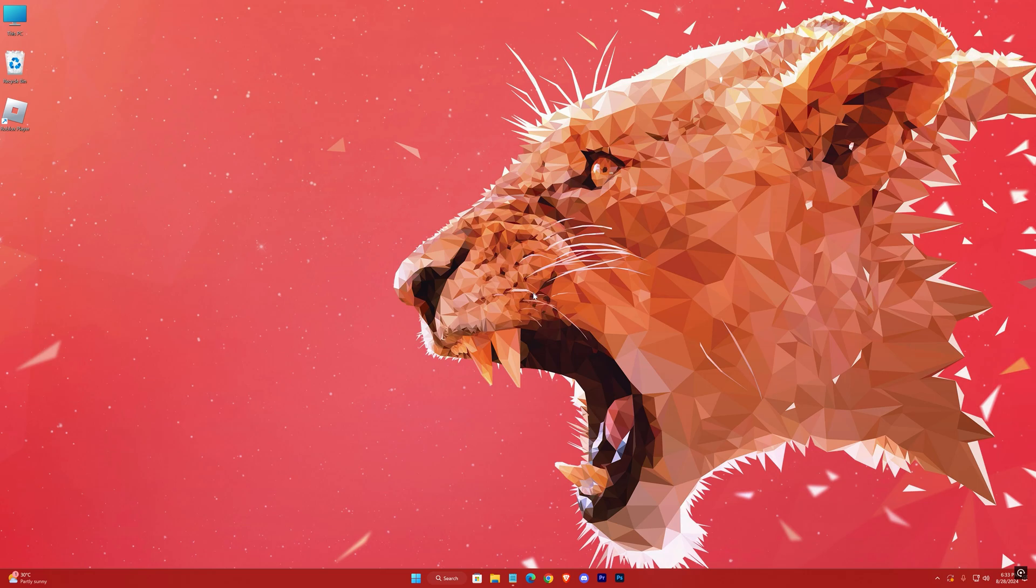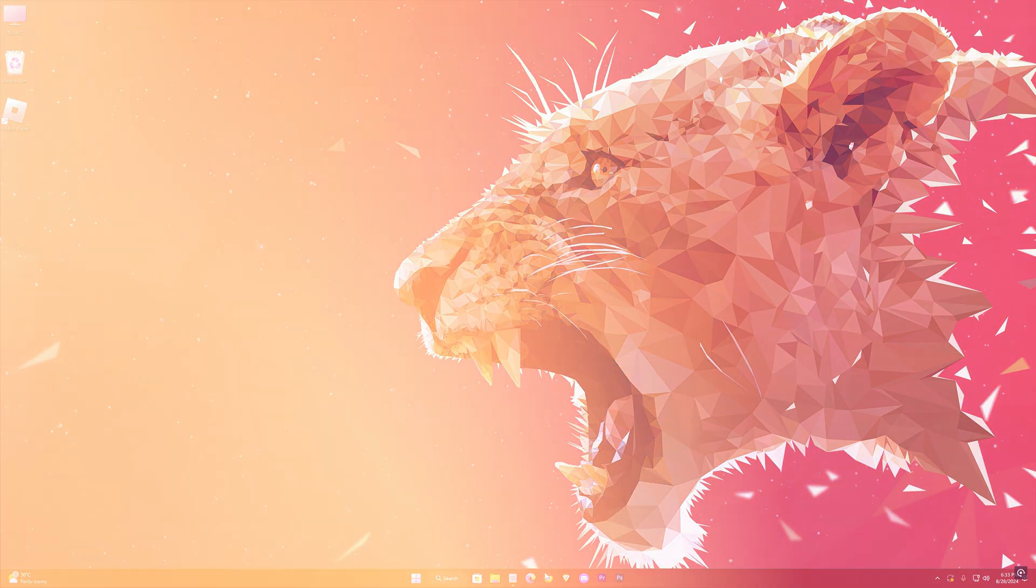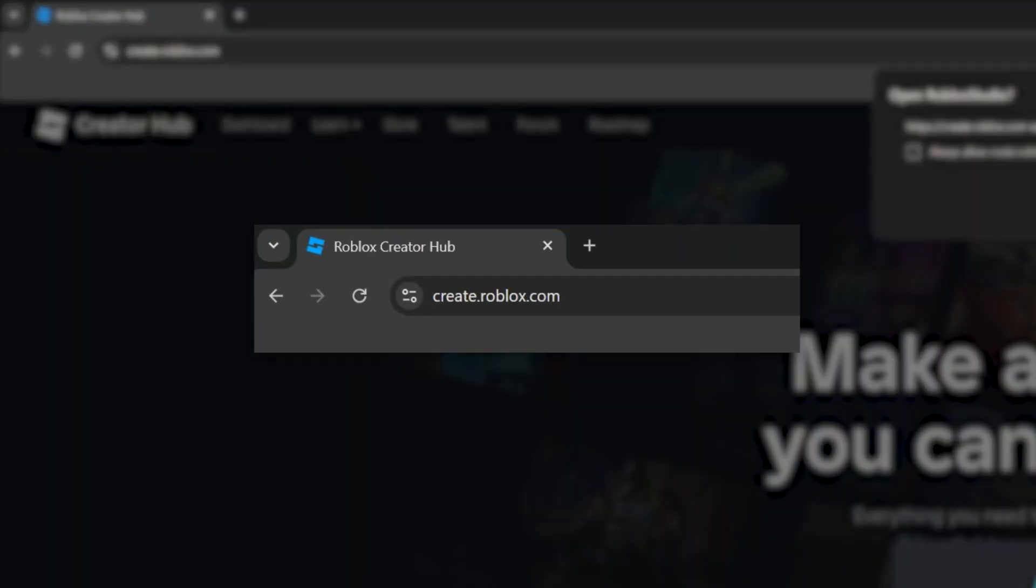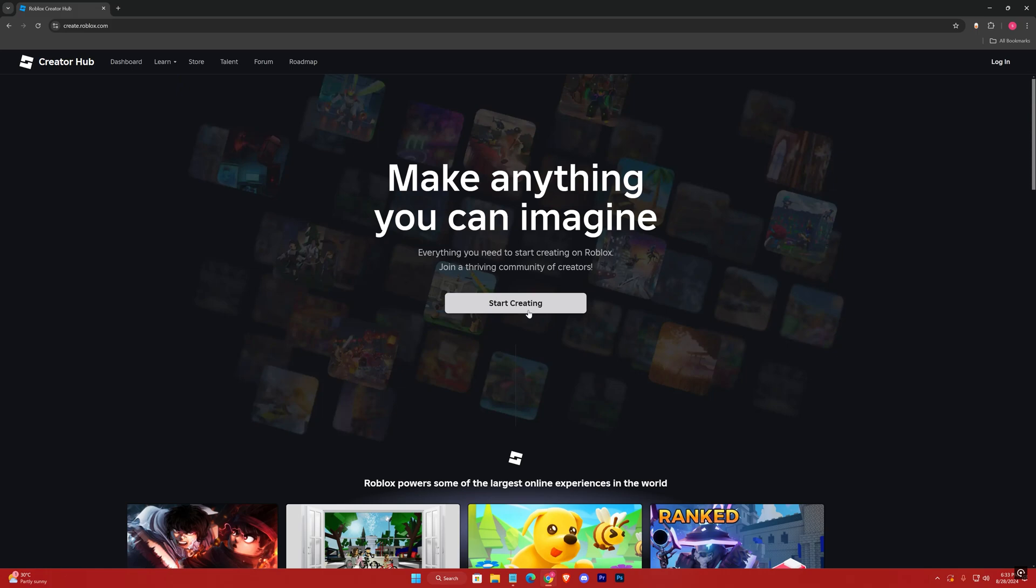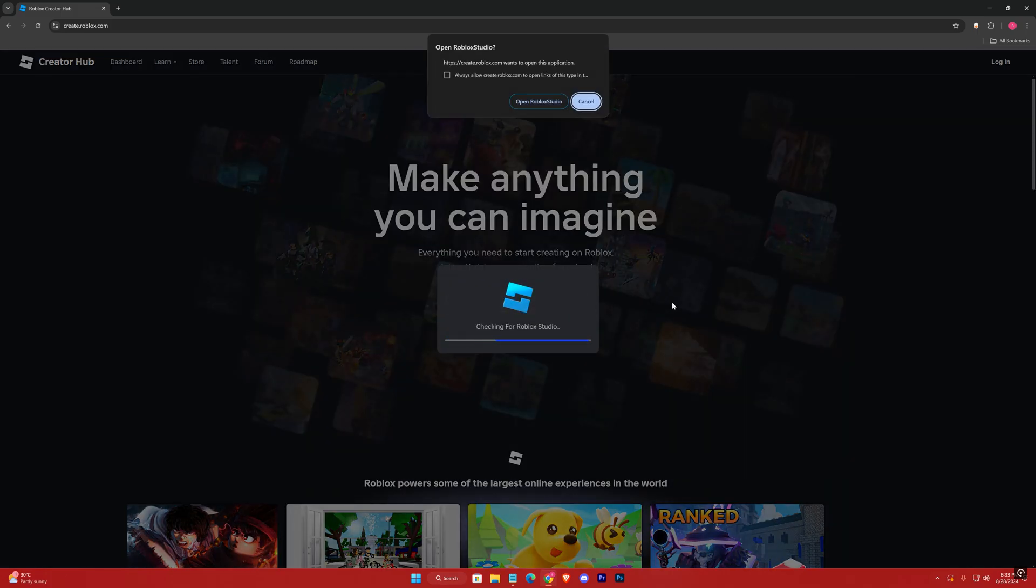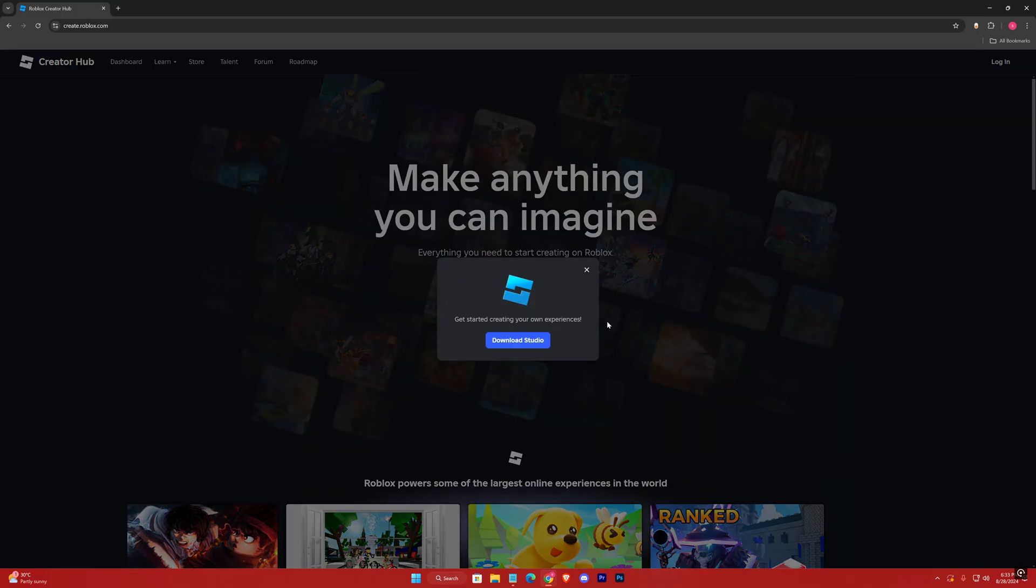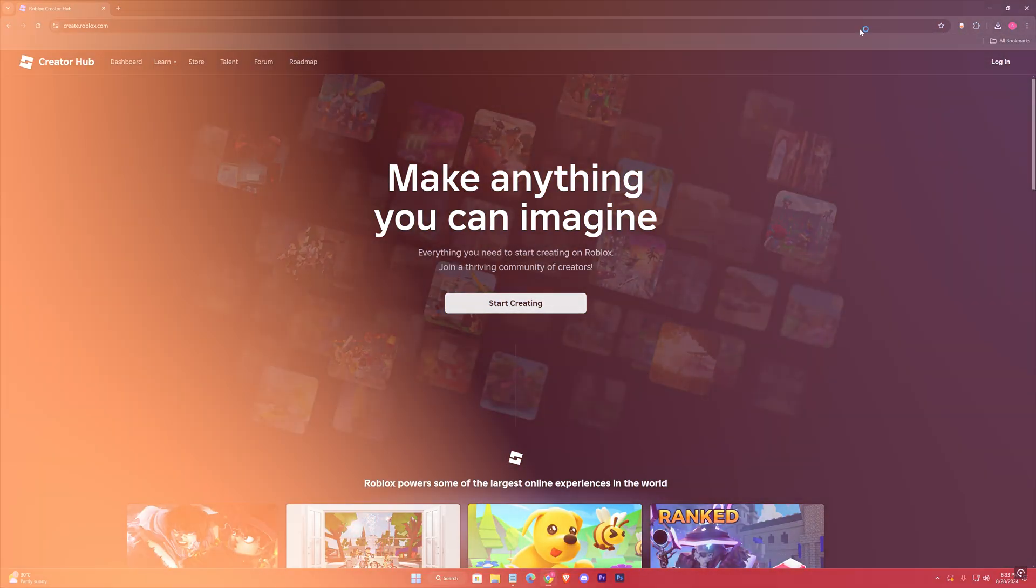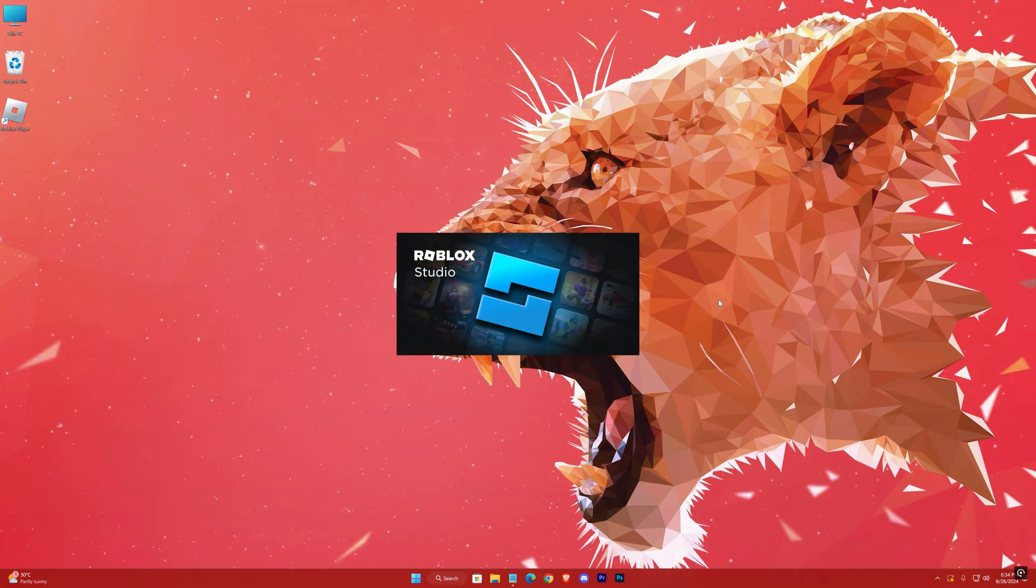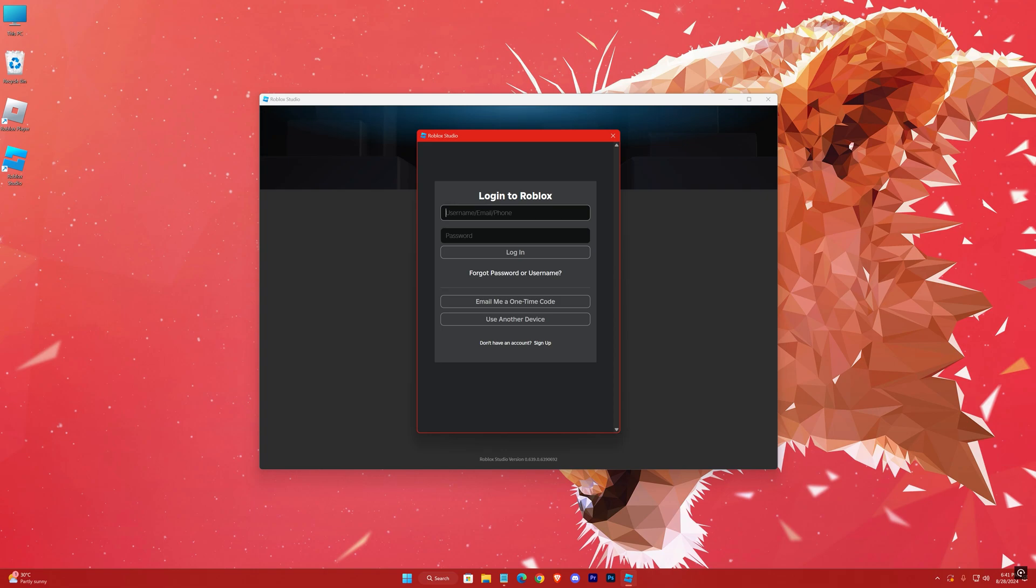Then, get into the web and go to this website: create.roblox.com. Start creating, Download Studio. Simply install it after download, and then log in with your account.